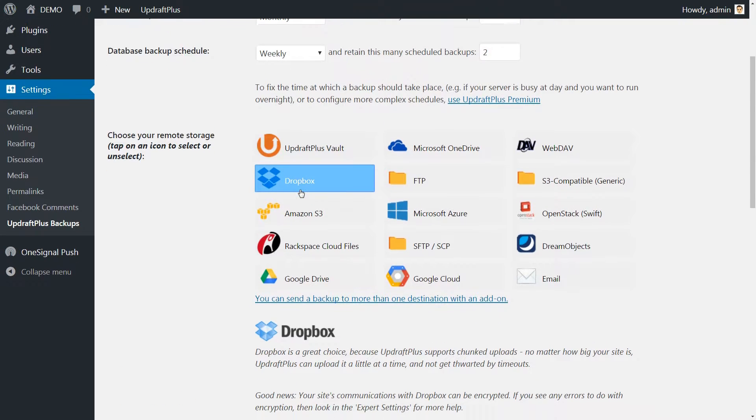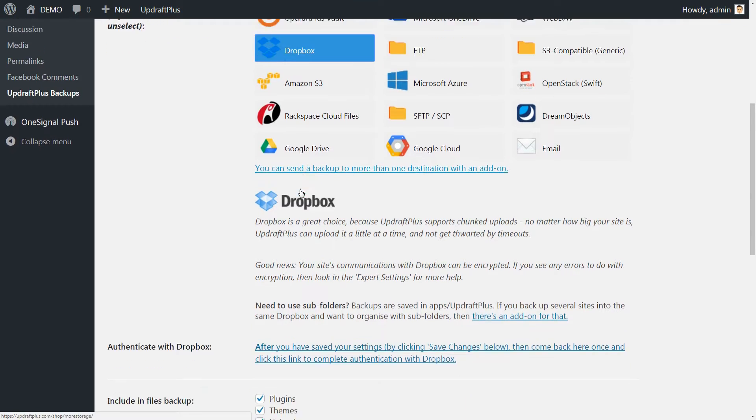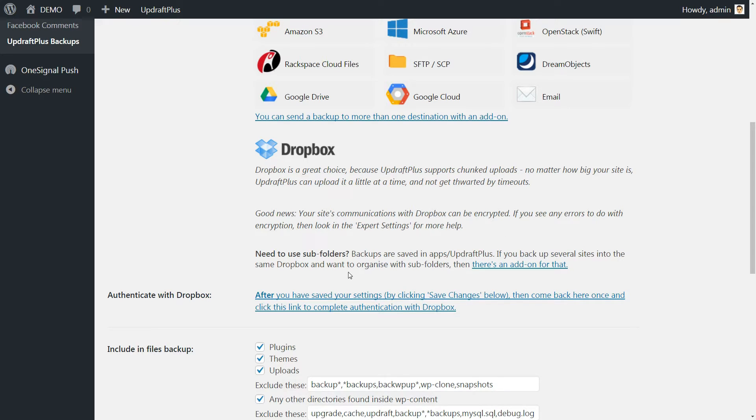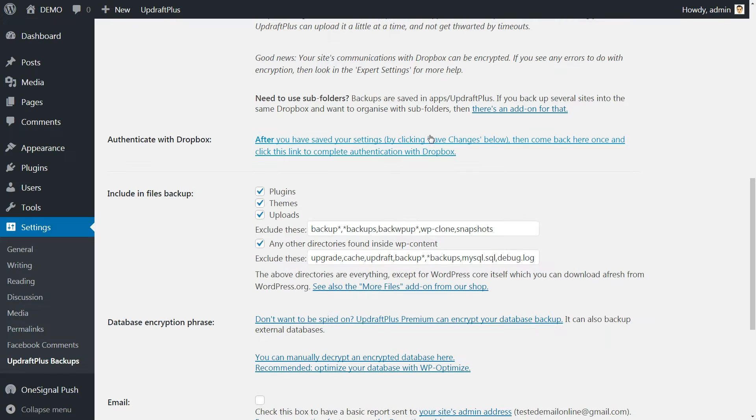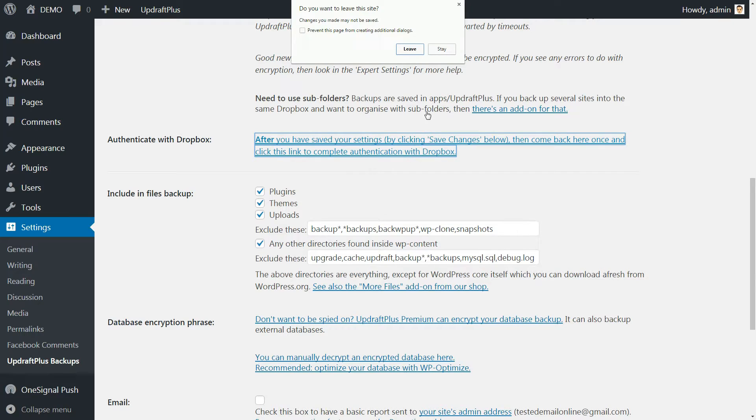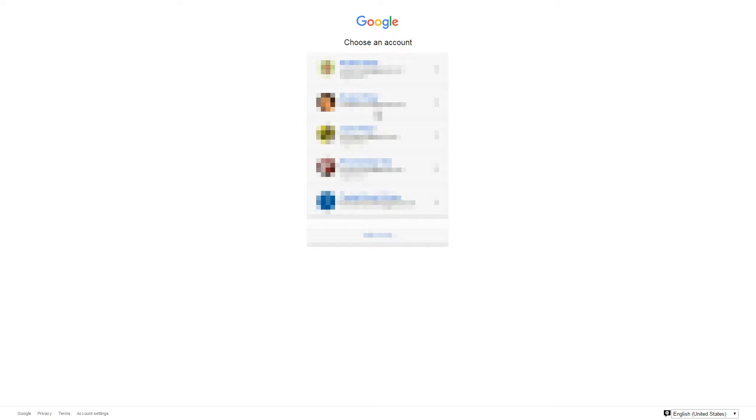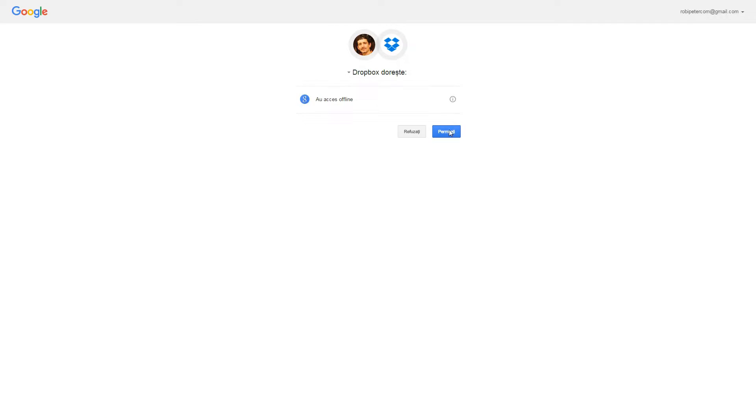Moving forward, click on Dropbox from the options here and scroll down until you see the Authenticate with Dropbox link. Click on that link, then you'll be redirected to a new window with an authentication option to Dropbox. Click the Sign in with Google big blue button, then choose the Gmail account which is connected to Dropbox.